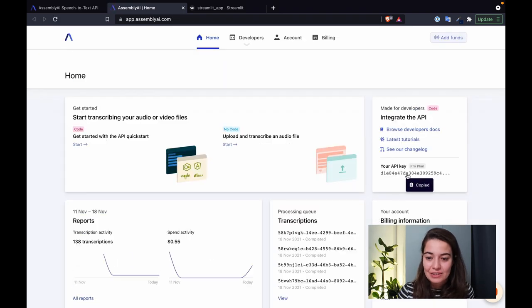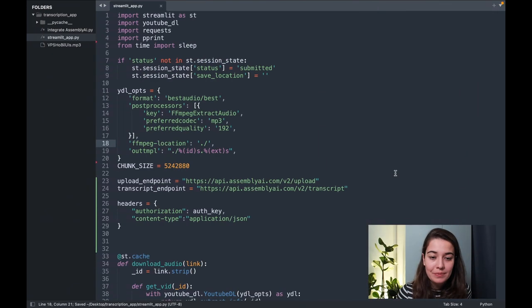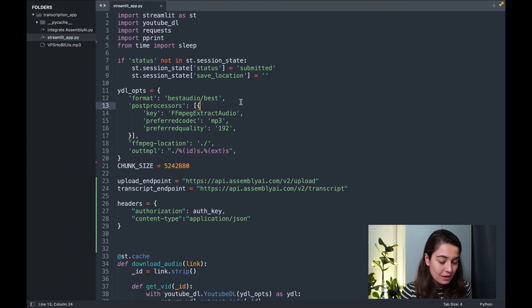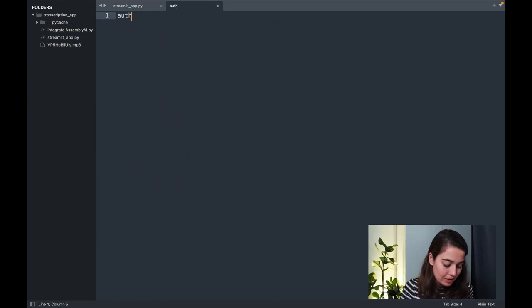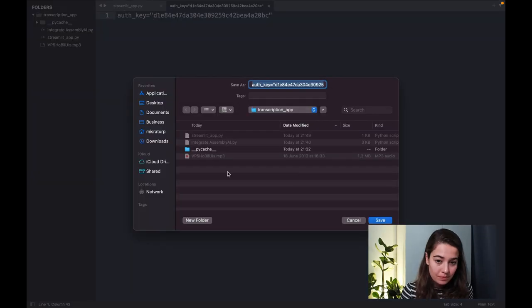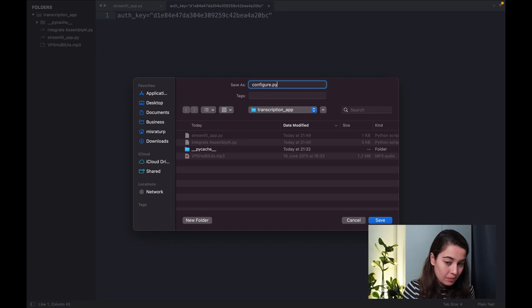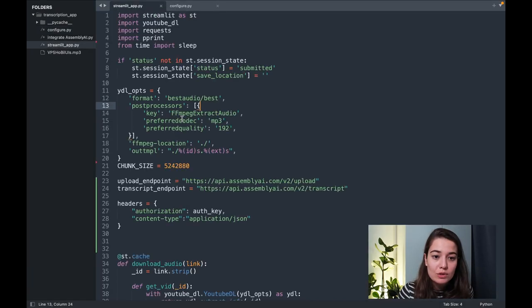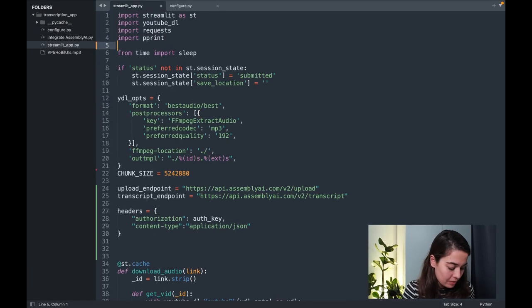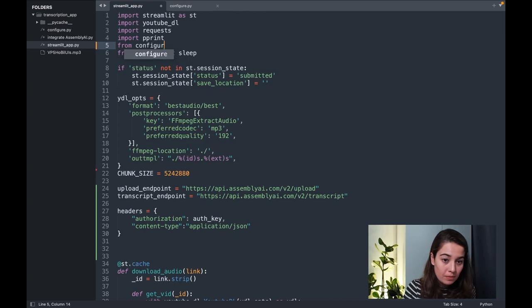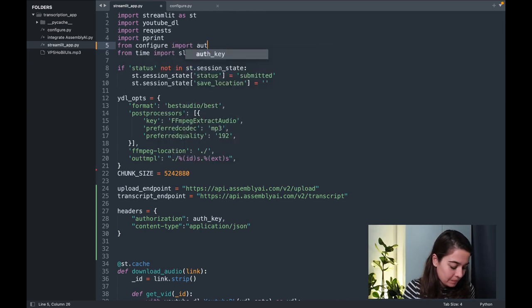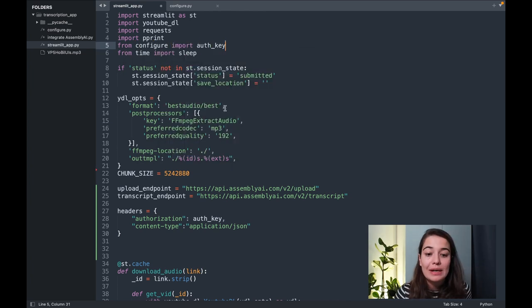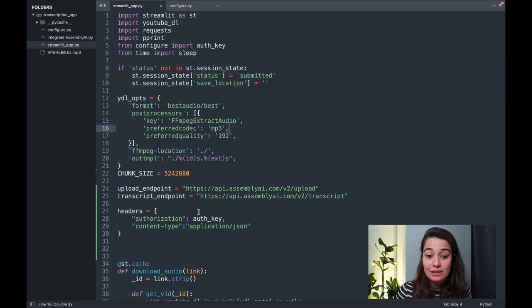I can just click to copy this one and I create a new file. And that's it. Of course, I also need to import it here. All right, so now my authentication is done.